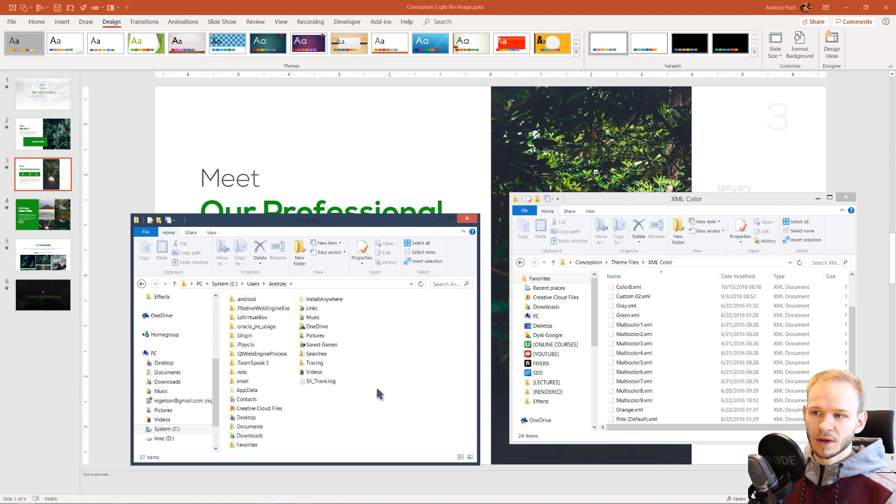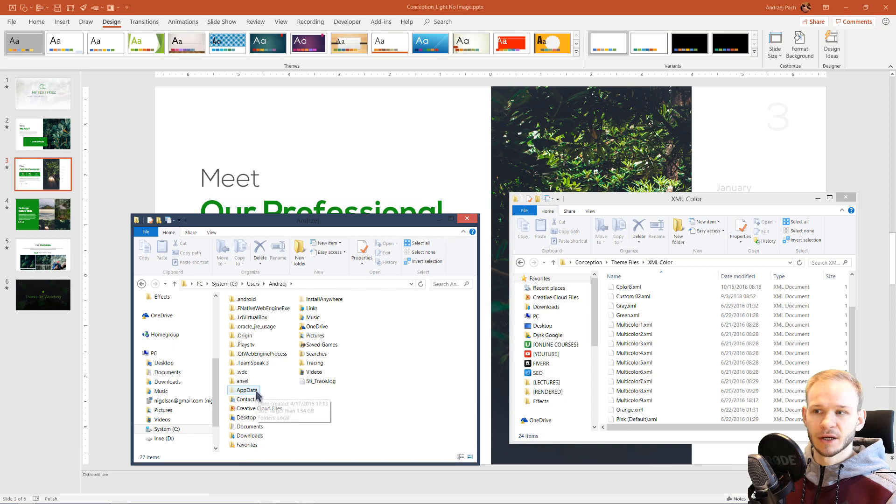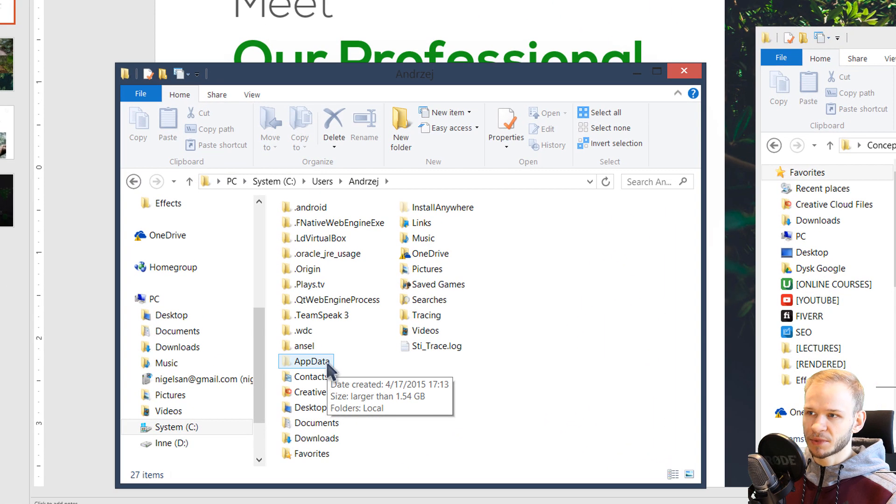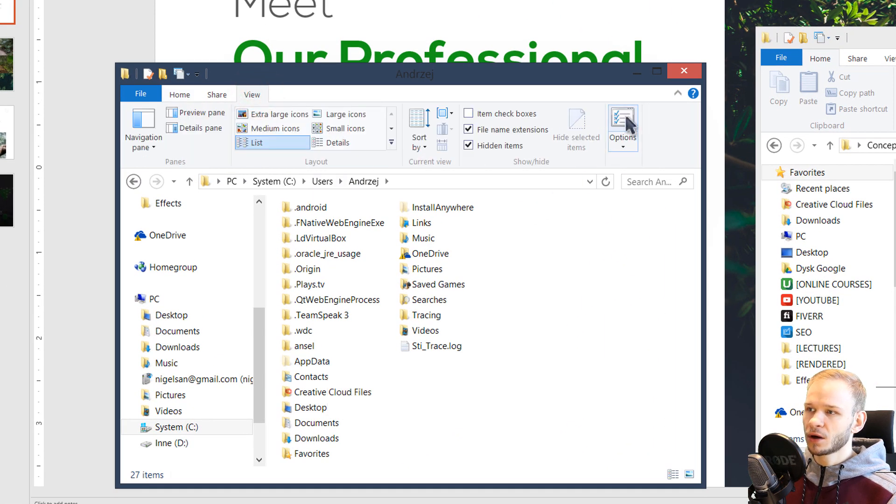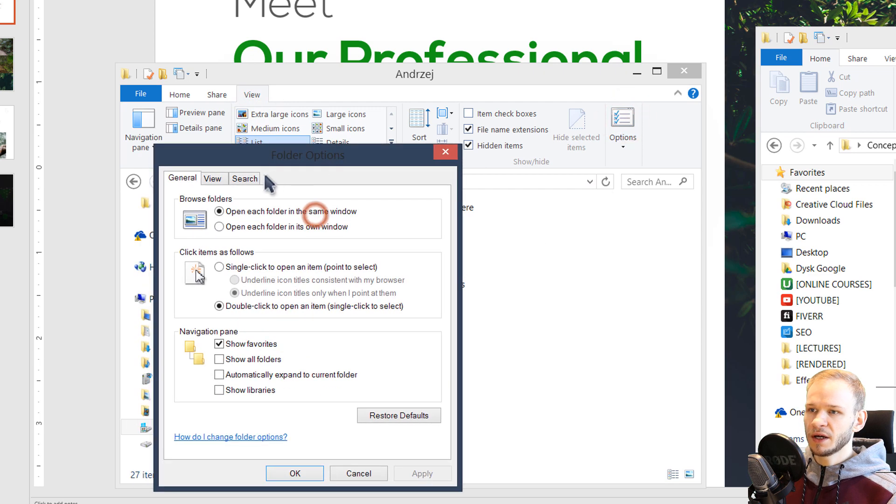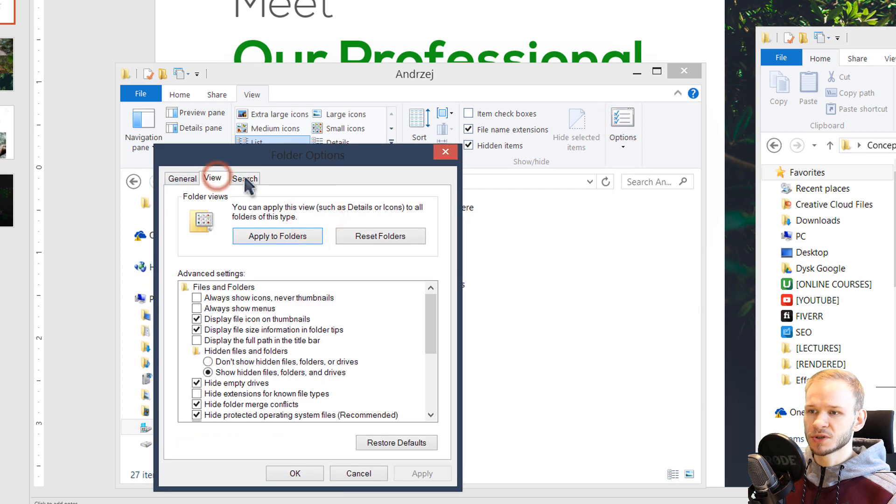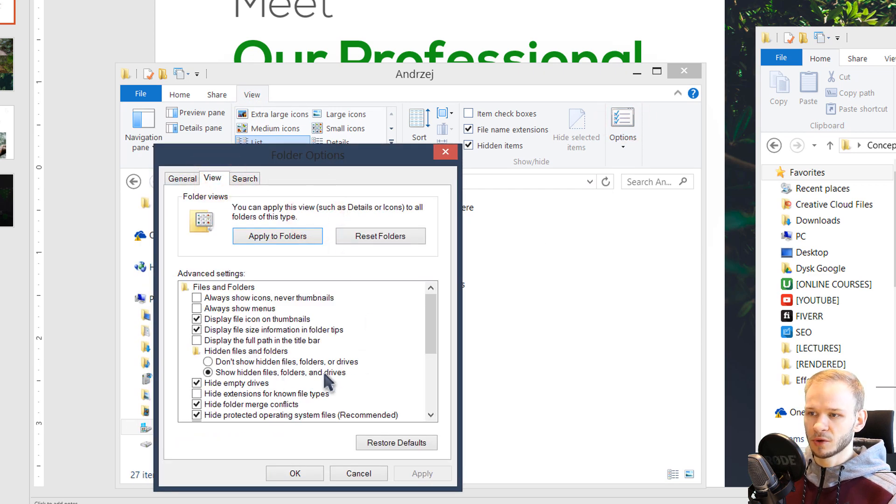And you need to open app data. If you don't see app data, please go to view, options, and in the viewing options, simply select show hidden files, folders, and drives.